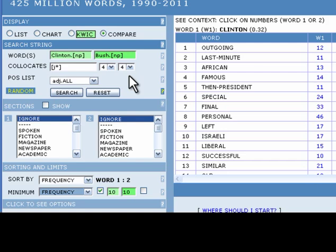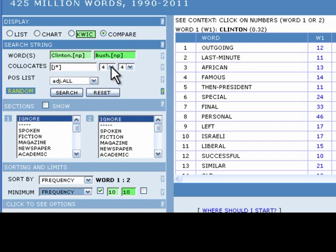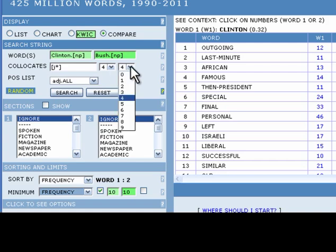By clicking on the drop-down menus next to the collocates text box, you can change the settings for how many words before and after the token you want COCA to search. The first drop-down menu controls the range of the collocates search before each token and the second drop-down menu controls the range of the collocates search after each token. We will leave the default setting at 4 for both ranges.